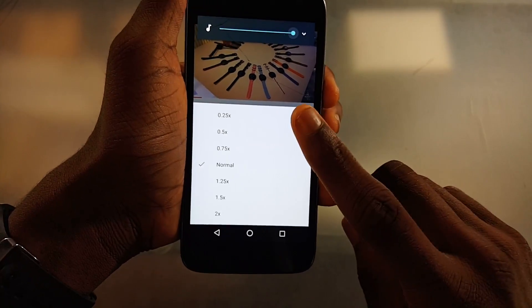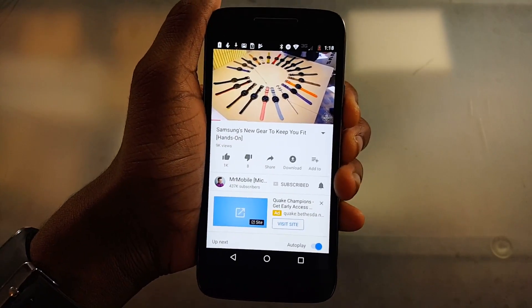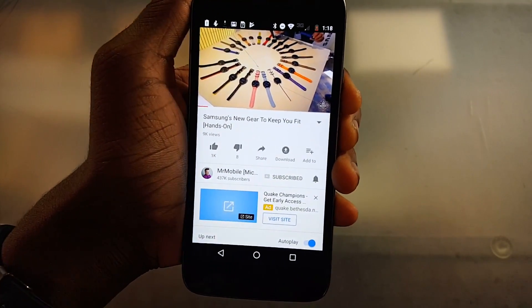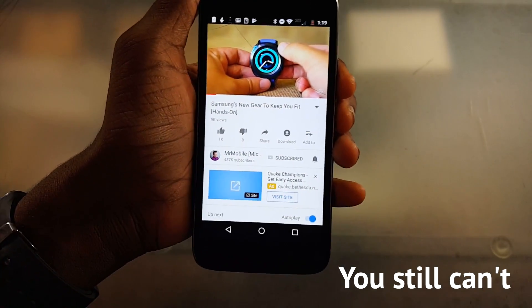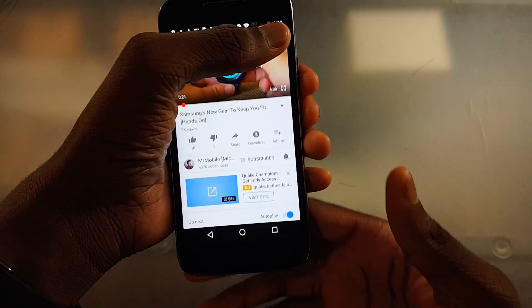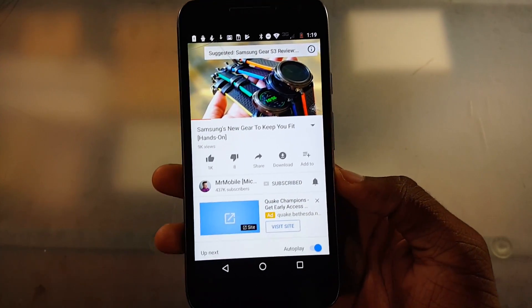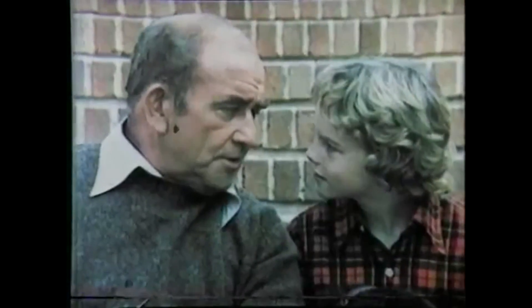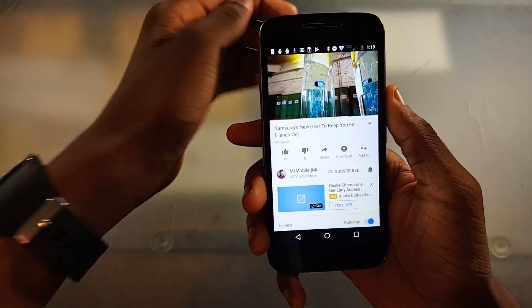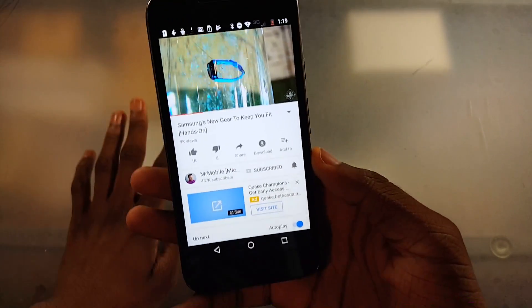Surprisingly, if you go to high speed you can still hear the sound. I think on the desktop version at that level you can't hear any sound. Maybe they just added that to the web version too, but I'm not sure. Either way, that's definitely a cool feature. Yeah, that's not regular speed.